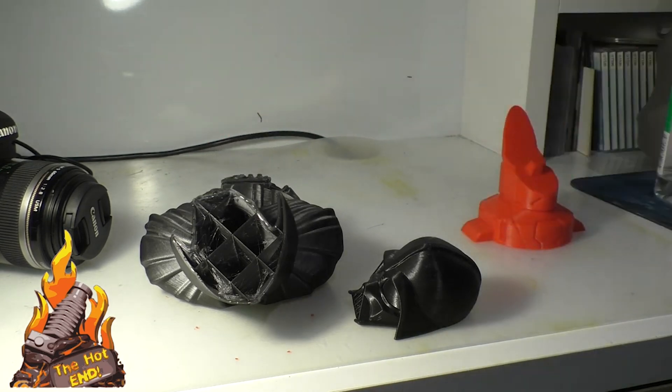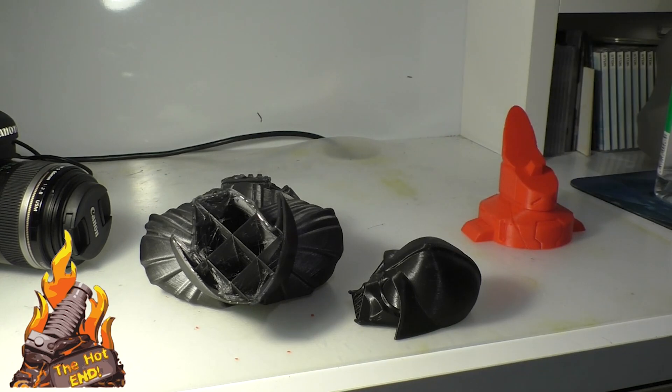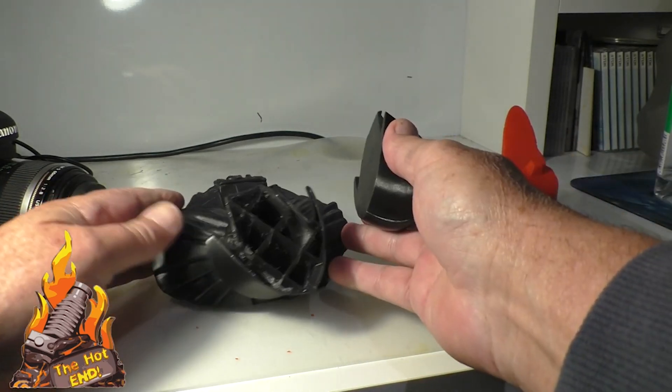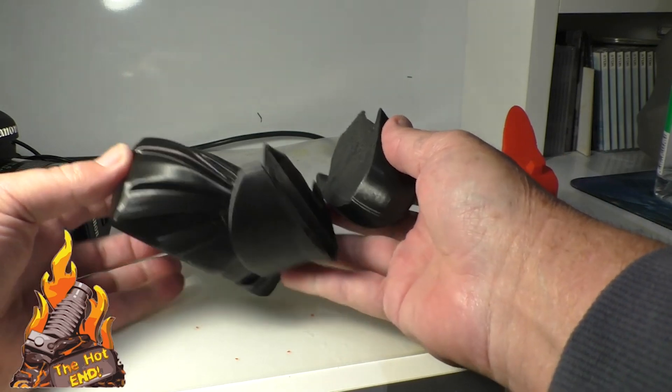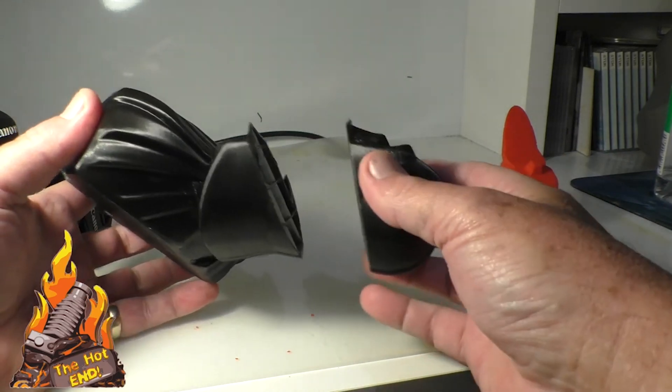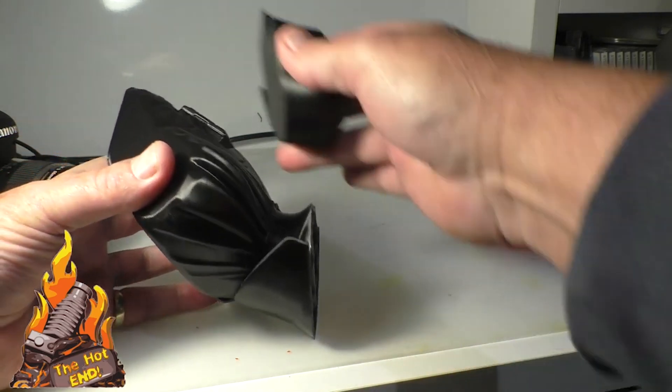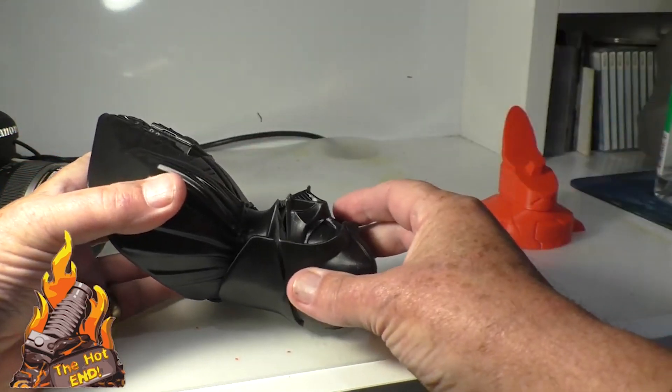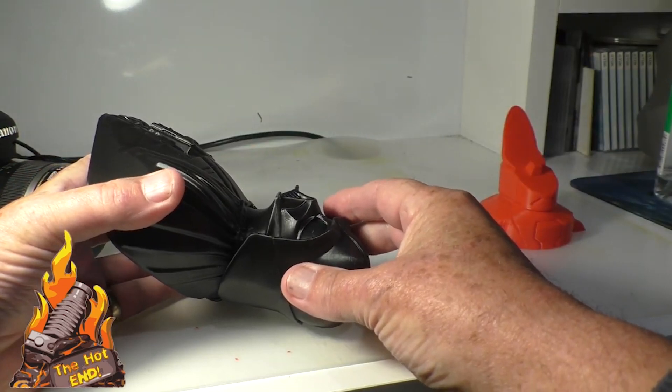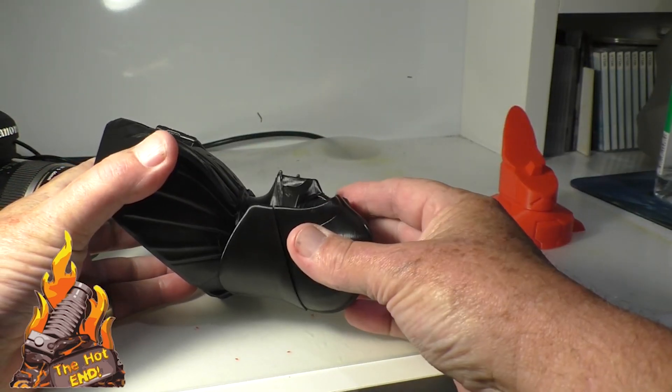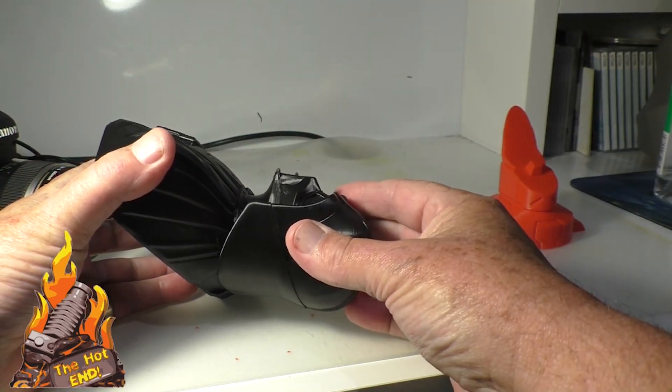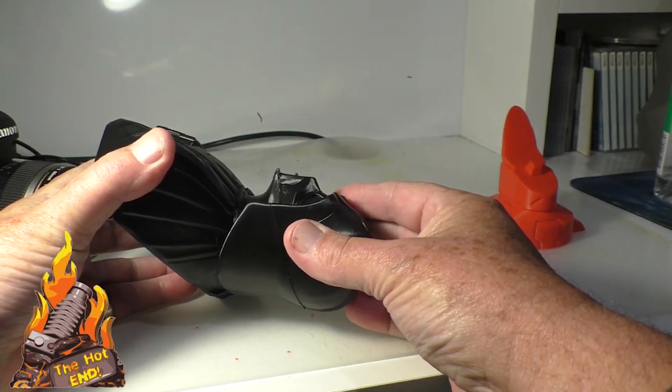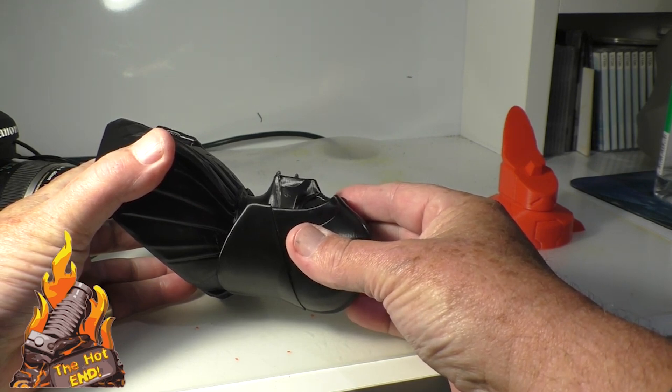PLA is no problem, and if it was ABS I would just use acetone to stick it. Okay, now you've got to very carefully line it up so that all the little facets and all the lines line up absolutely perfectly.